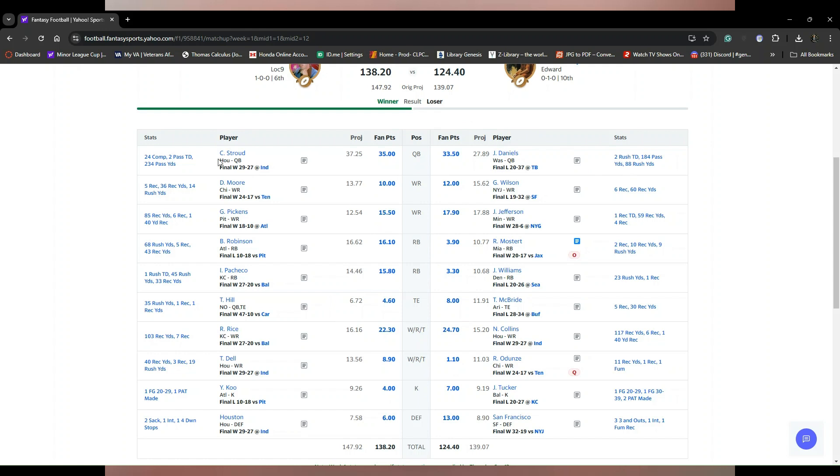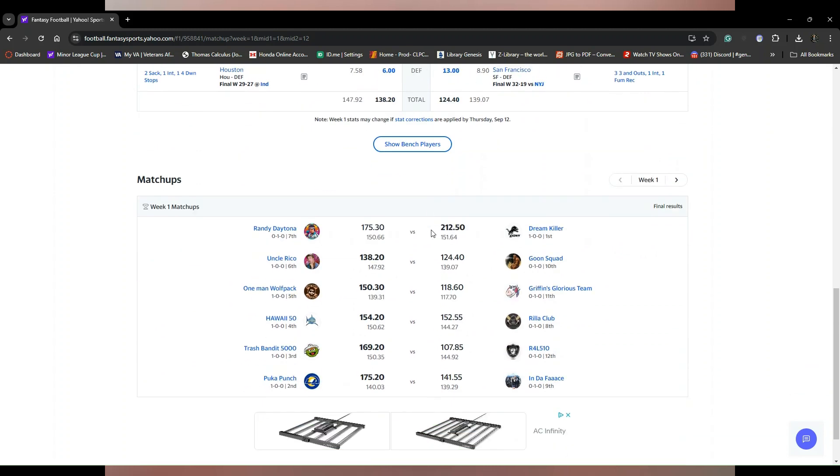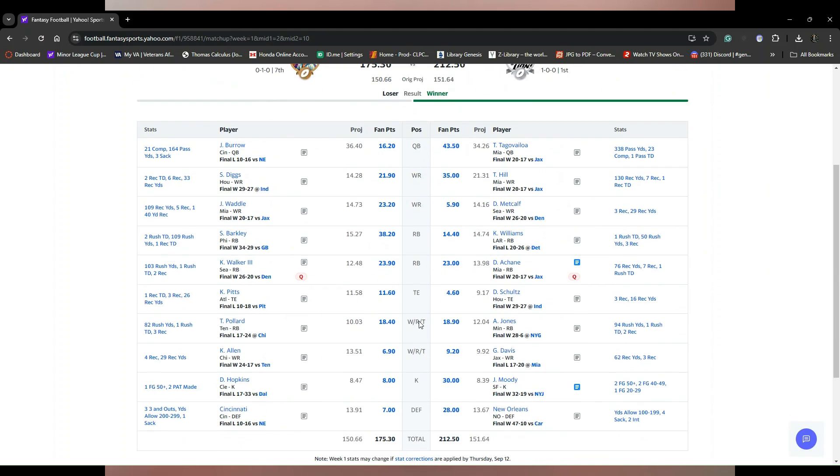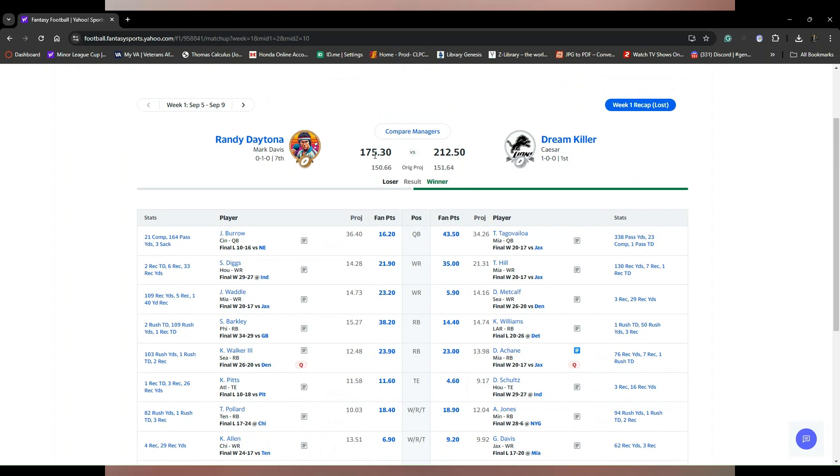Moving on to Randy Daytona and Dream Killer, massive points. I mean you never want to lose when you put up 175, but when you got Tua dropping 43, Tyreek dropping 35, there's not much you can do.